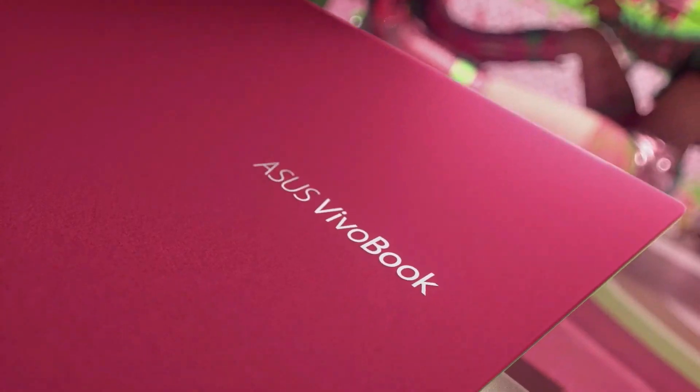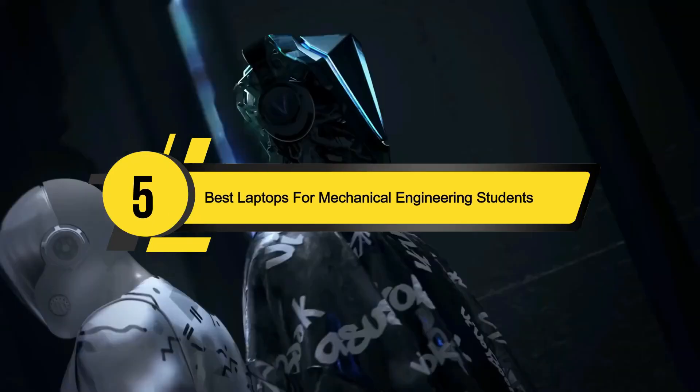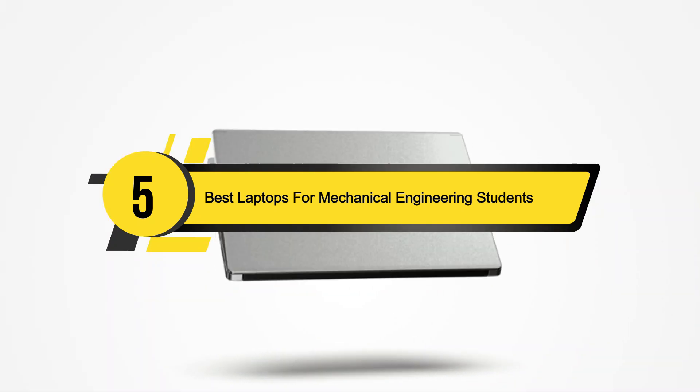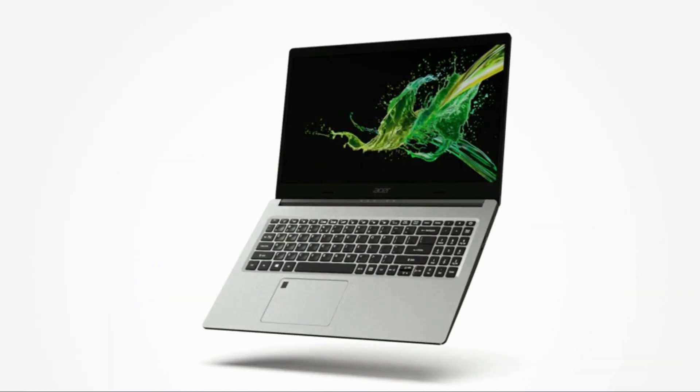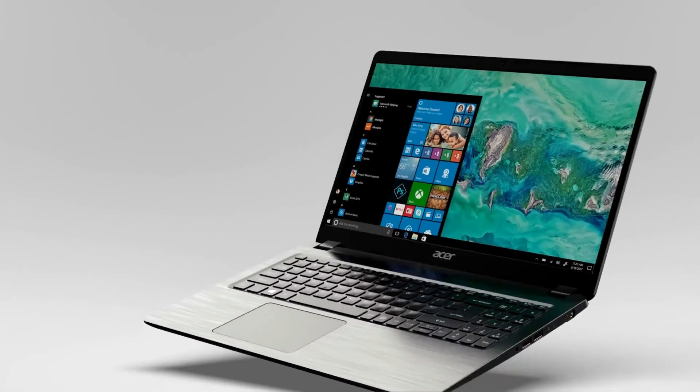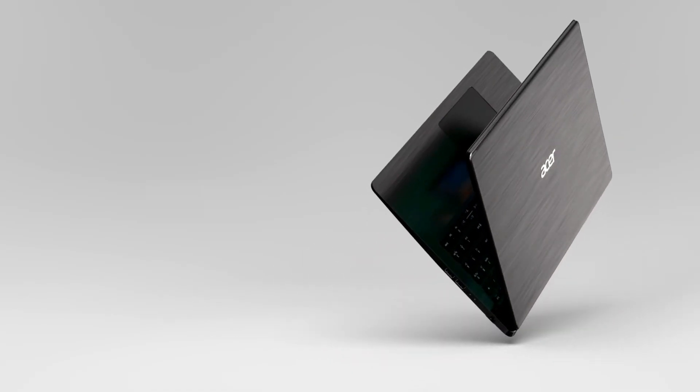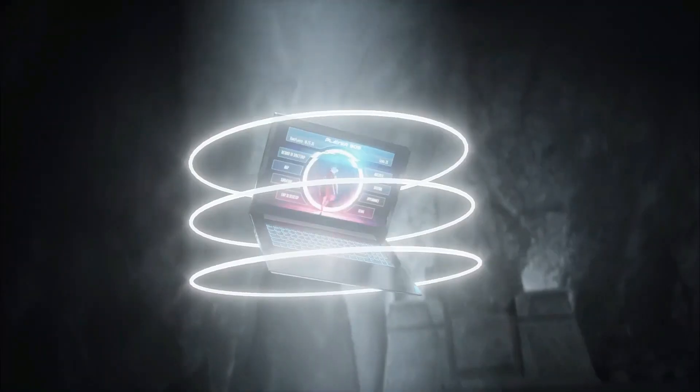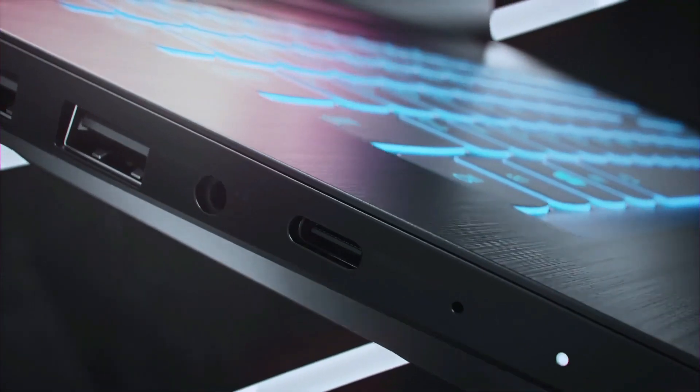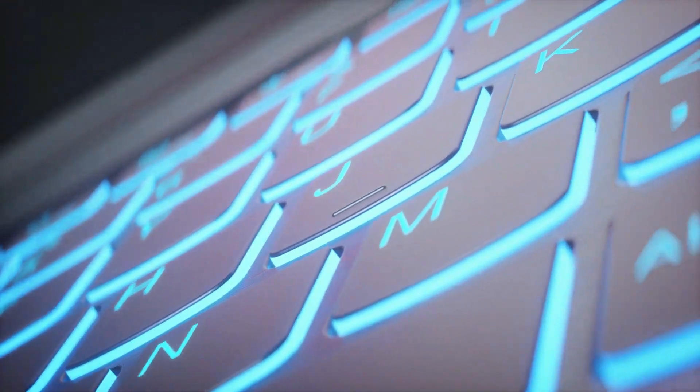Hi everyone, today we're going to take a look at the five best laptops for mechanical engineering students on the market for this year. First we're going to show you our five best picks, then we'll talk about what you should look for before buying a best laptop for mechanical engineering students.